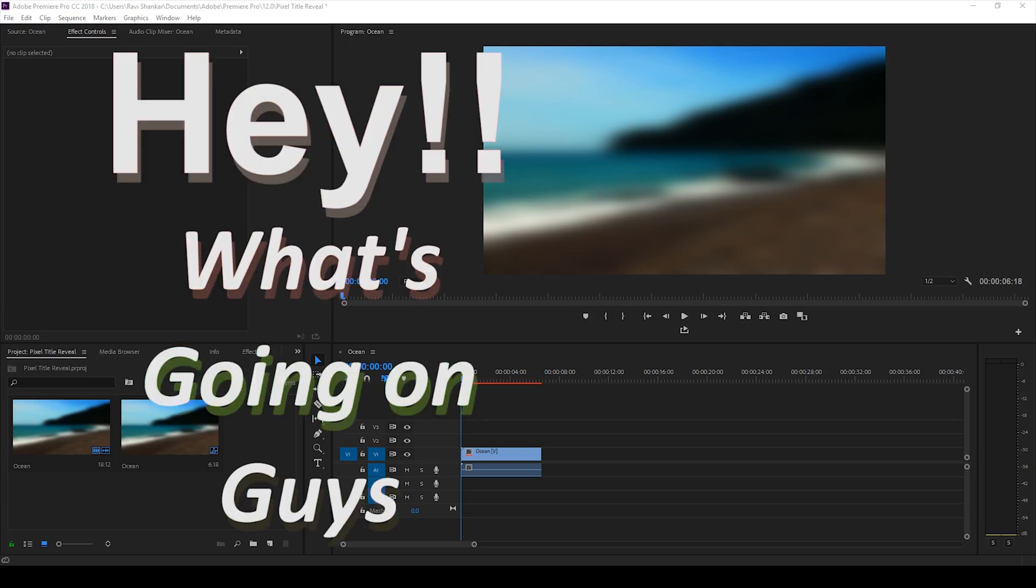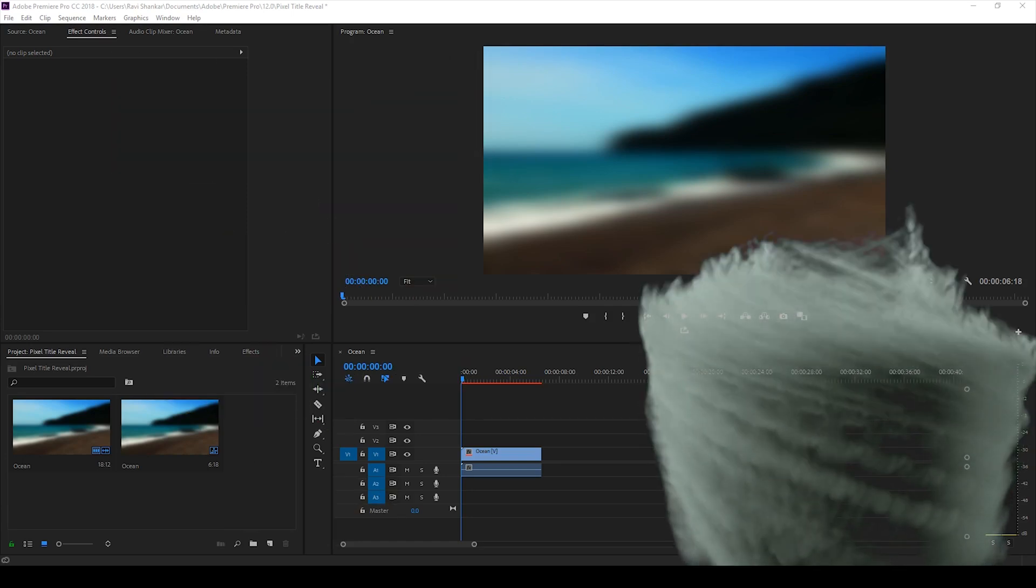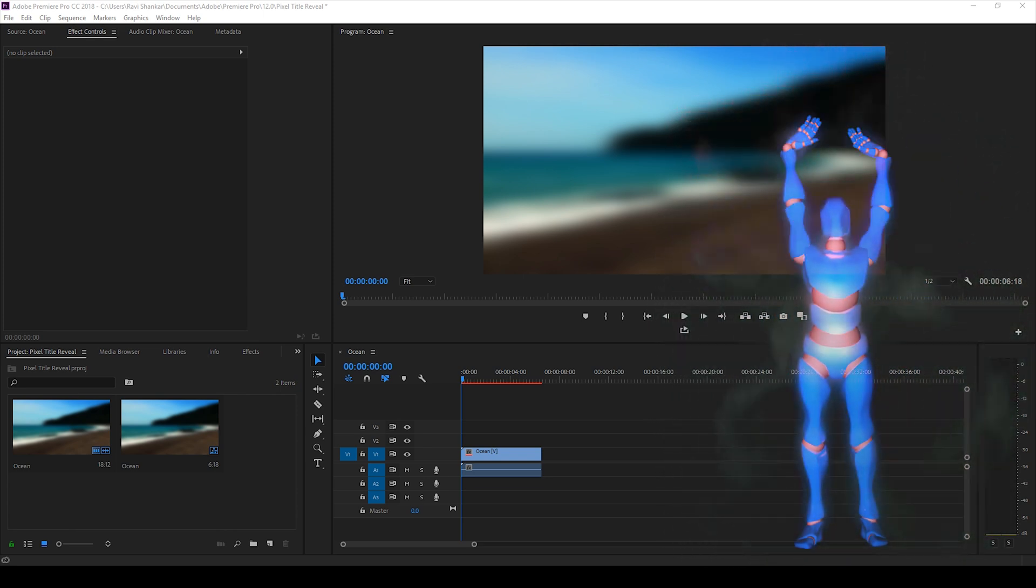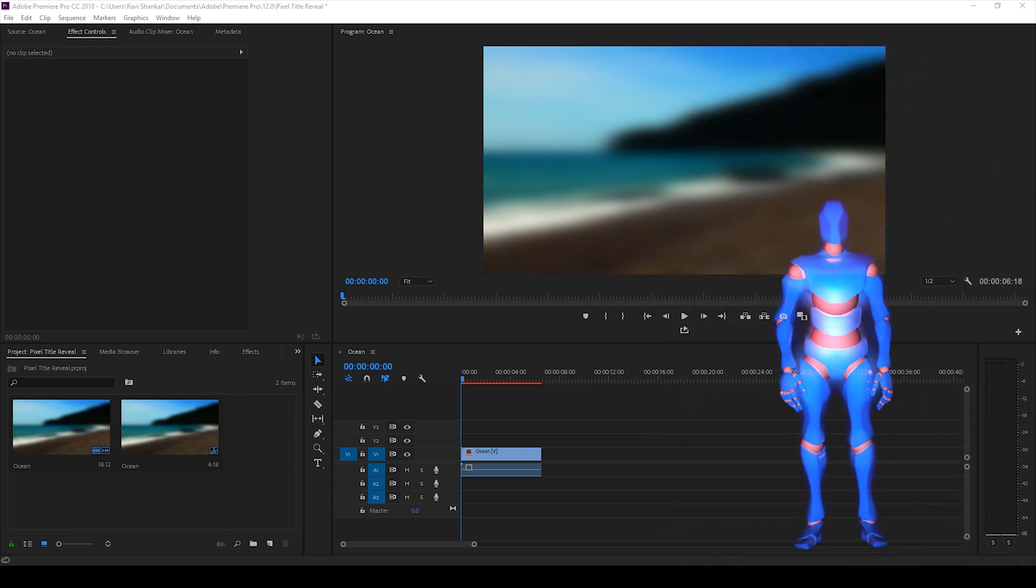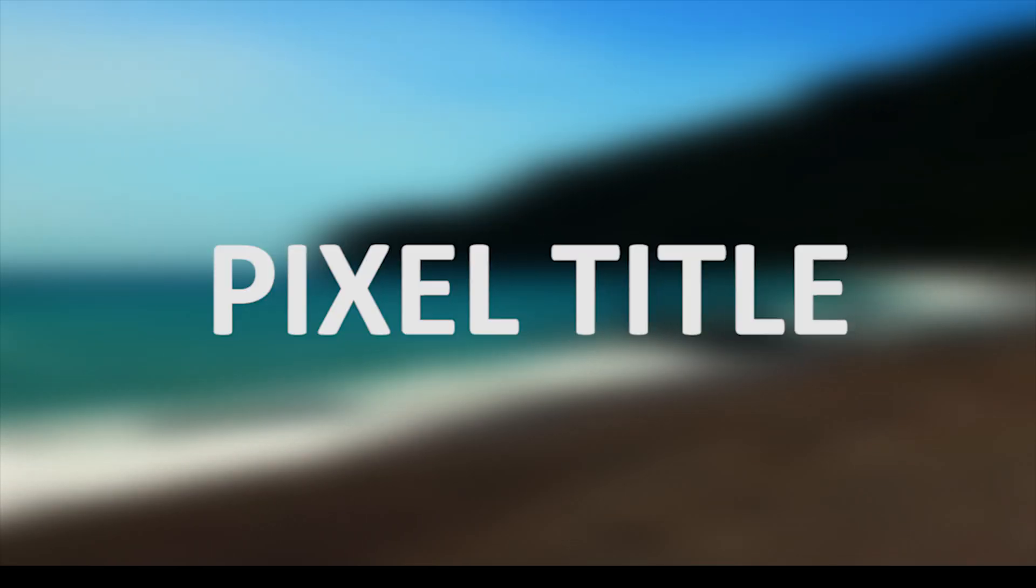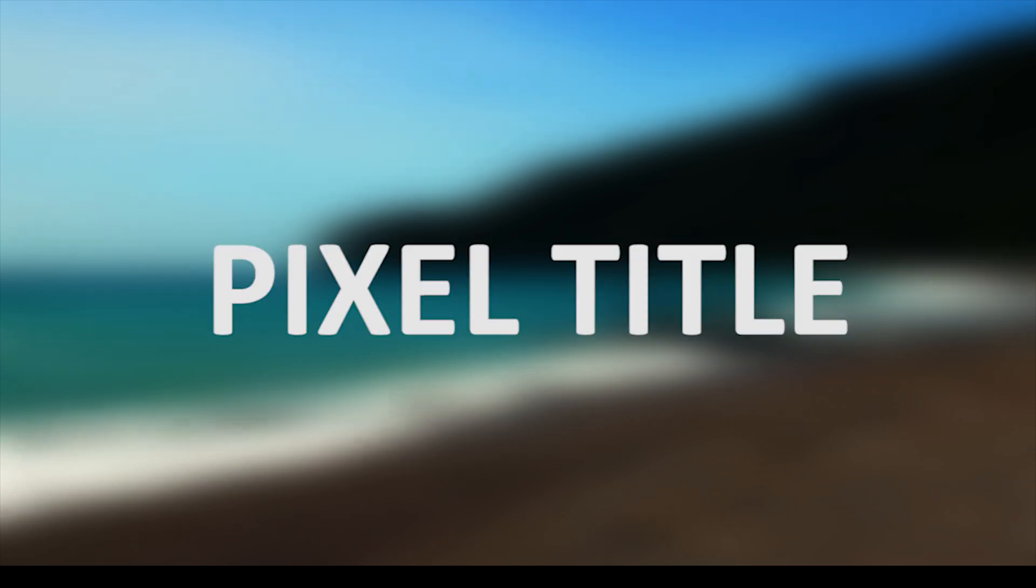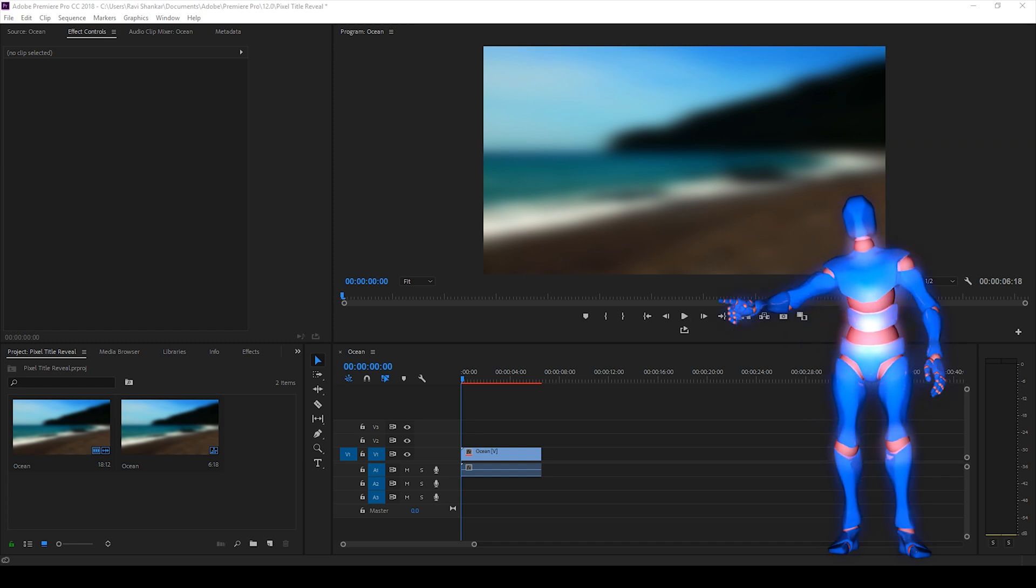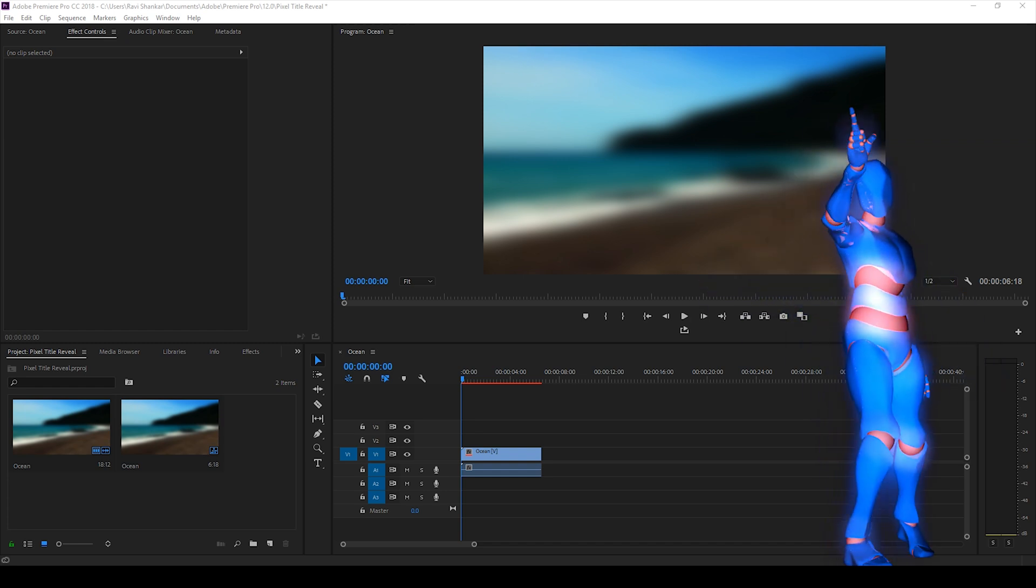Hey, what's going on guys, Ravi here from EraFX along with Mr. Zeebo, welcome you to another Adobe Premiere Pro tutorial. In this video, we'll be learning to make this pixelated title reveal animation in a very simple way using Adobe Premiere Pro. So without any delay, let's get started.